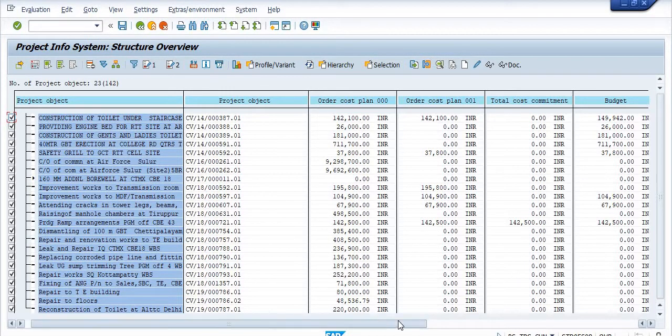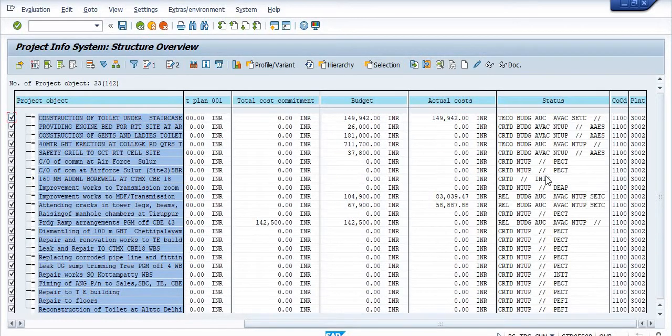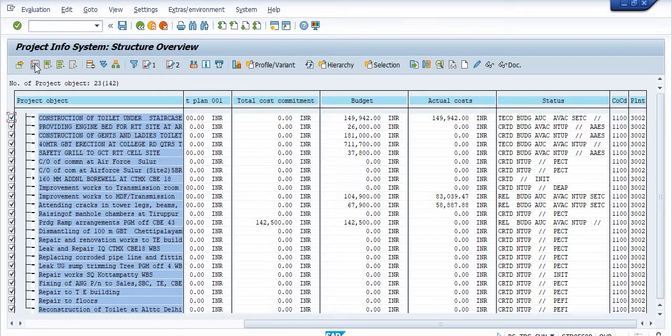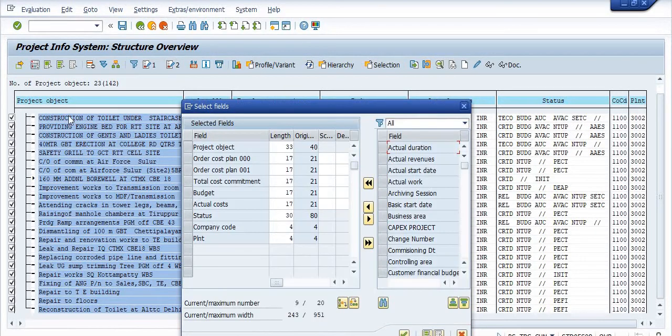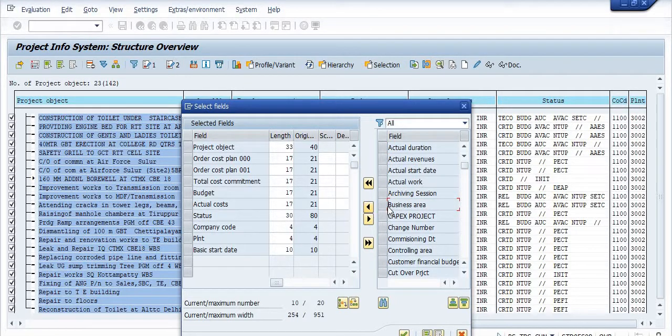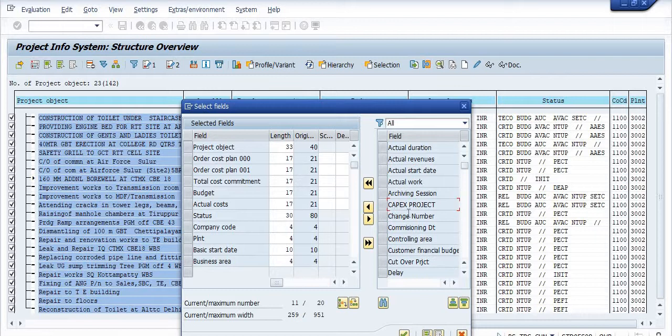You can click on this choose field options. You can also include the basic start date, the business area, and capex project. So many commissioning date, so many fields are available here.